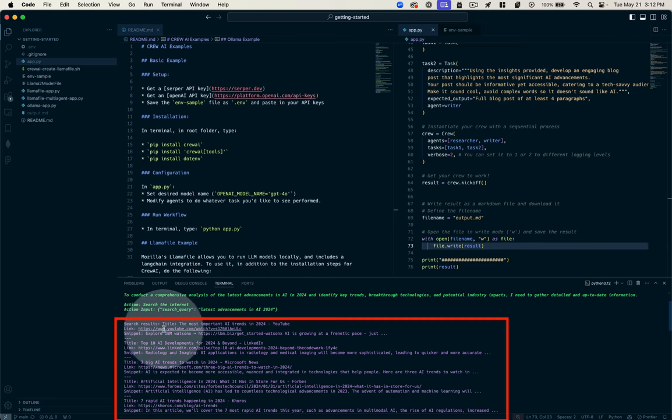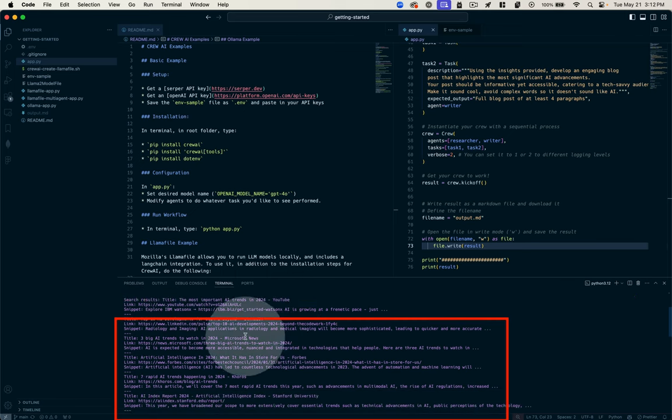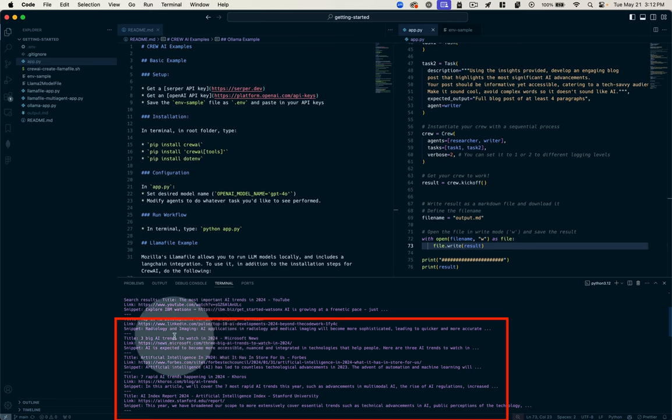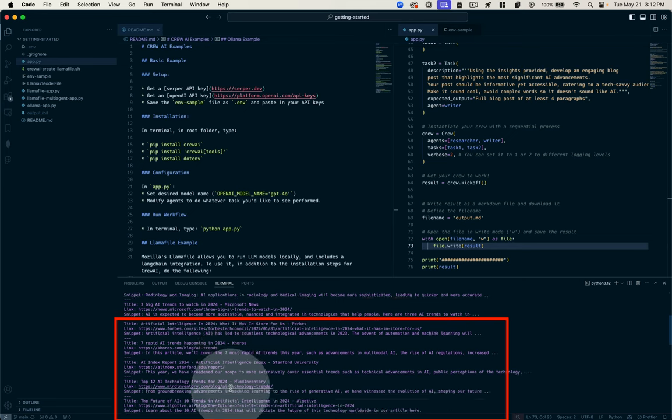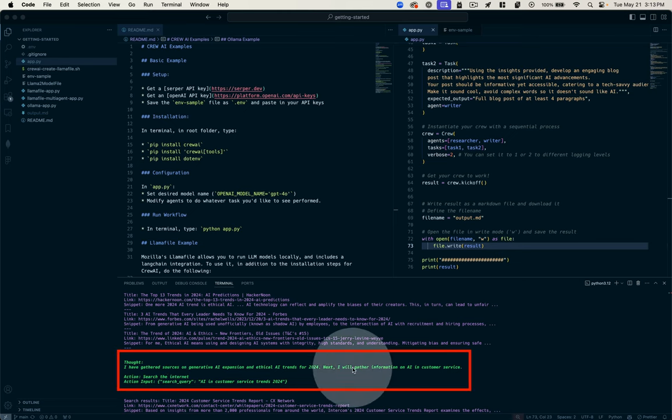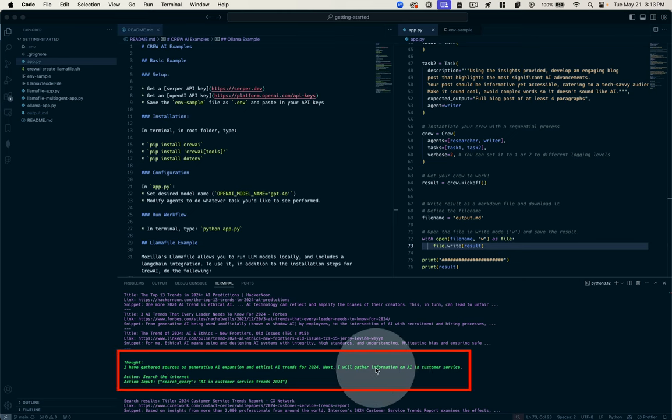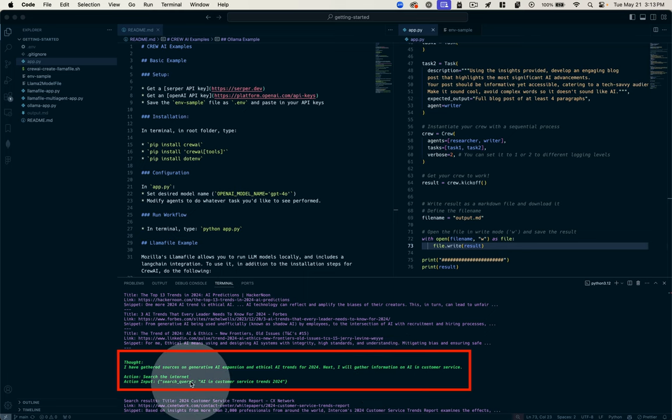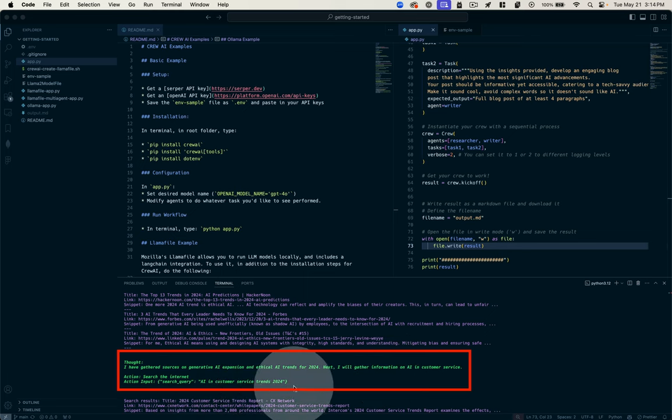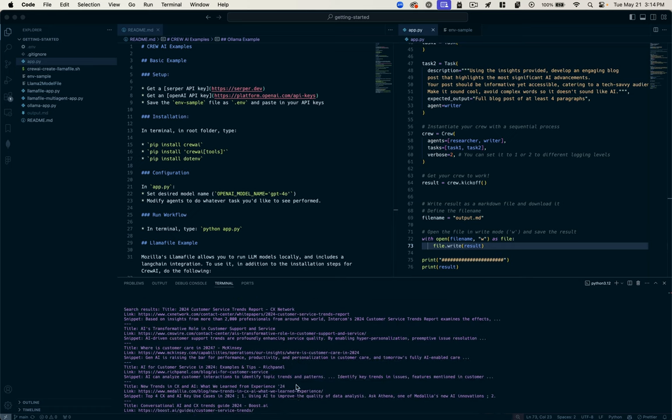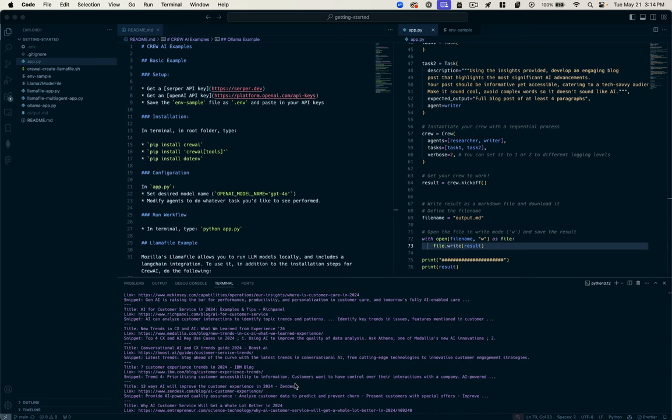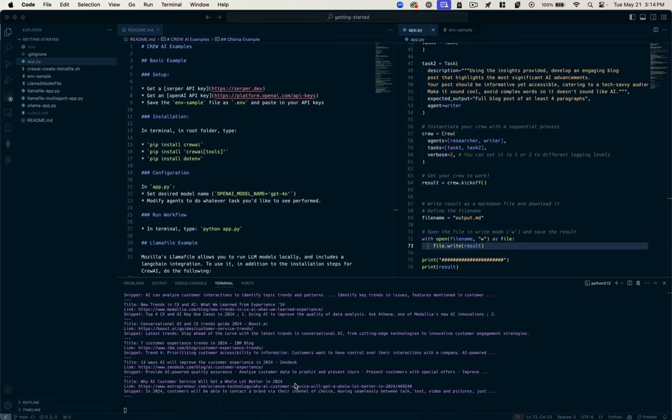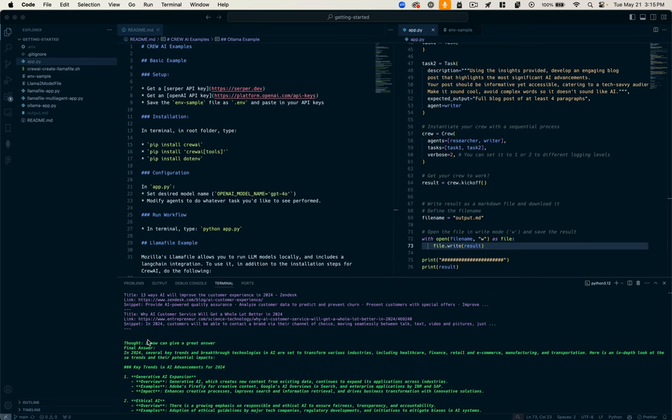For example, this YouTube video: the most important AI trends in 2024. Then it's got a LinkedIn post, top AI developments for 2024 and beyond. We see the links and a snippet from those posts. You can see it's got subsequent thoughts where it is gathering sources of information that are focused on different things. This time it's doing a search on AI in customer service. Its search query is AI in customer service trends 2024, and it gets a whole new set of articles to gather information from. So it's pretty smart.